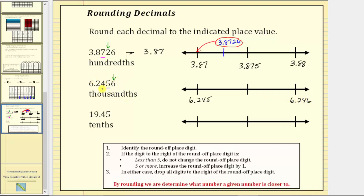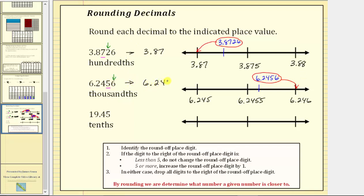To help us find the location of the given decimal on the number line, right in the middle we would have 6.2455. Because our decimal is 6.2456, it's going to be to the right of 6.2455 — let's say approximately here. Because the given decimal is closer to 6.246 than it is to 6.245, the given decimal rounds up to 6.246. Looking at the formal rules, we identify the round-off place digit, which is the five. The digit to the right is a six, which is five or more, so we increase the round-off place digit by one, changing the five to a six. Then we drop the remaining digits to the right, which gives us 6.246.